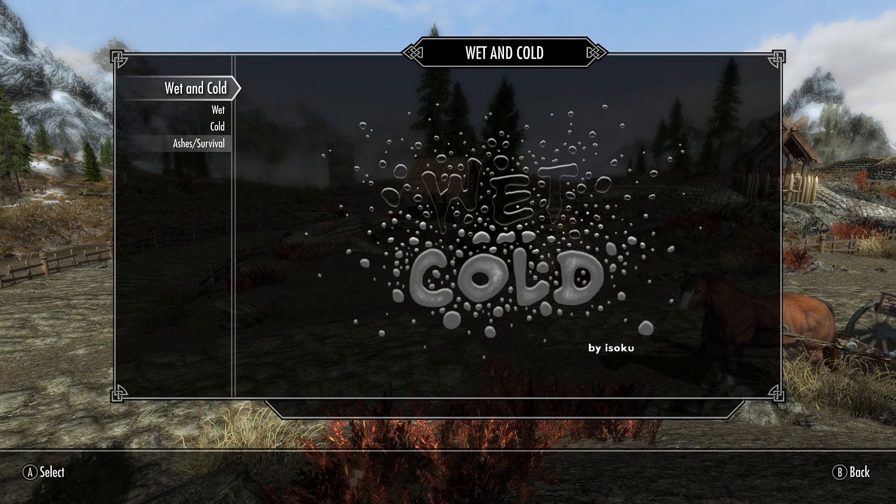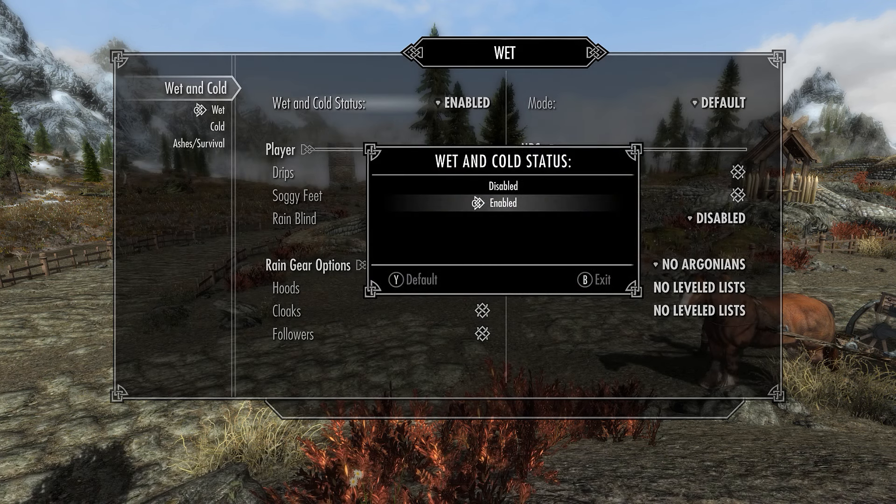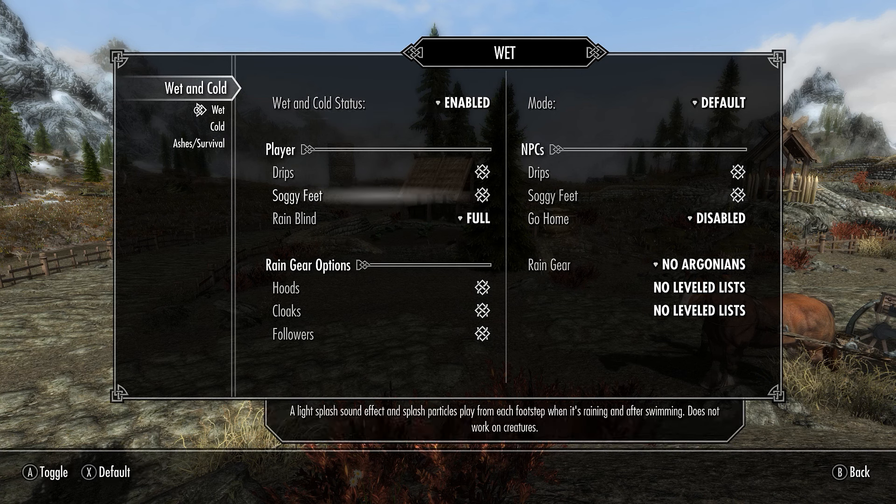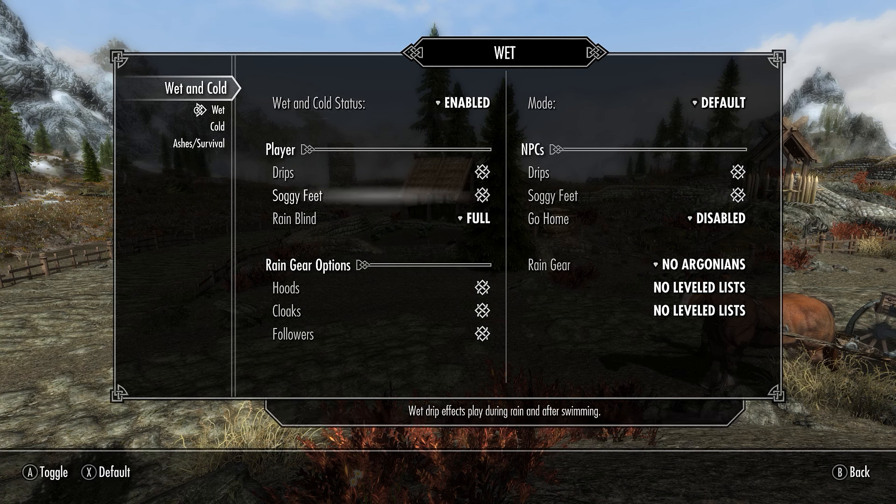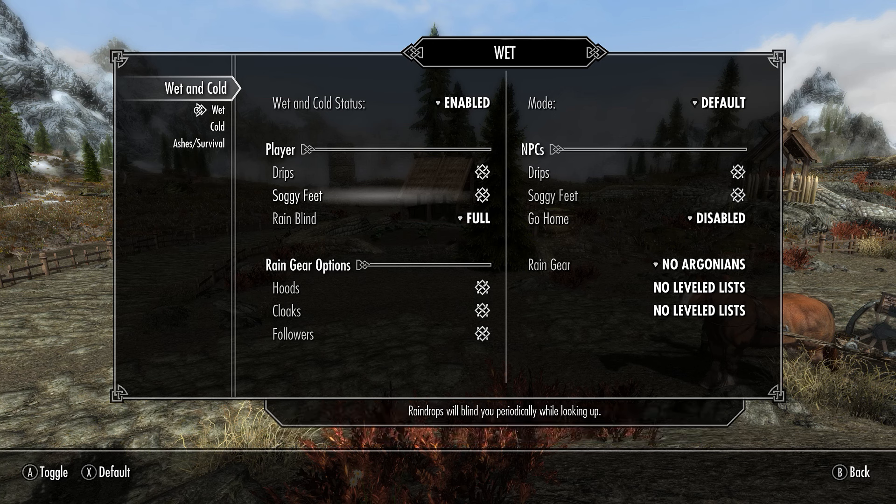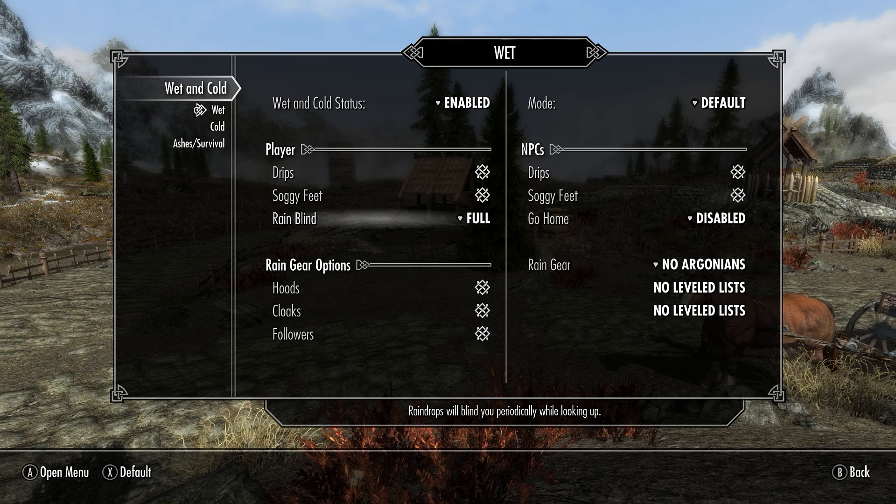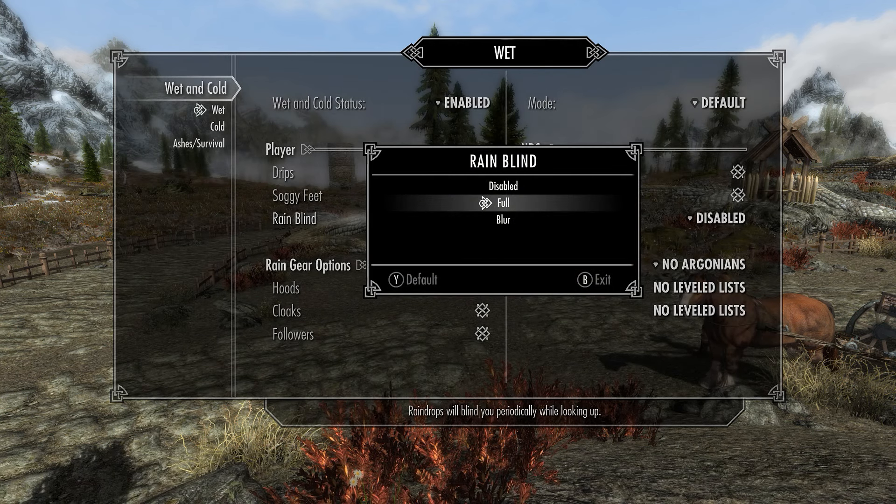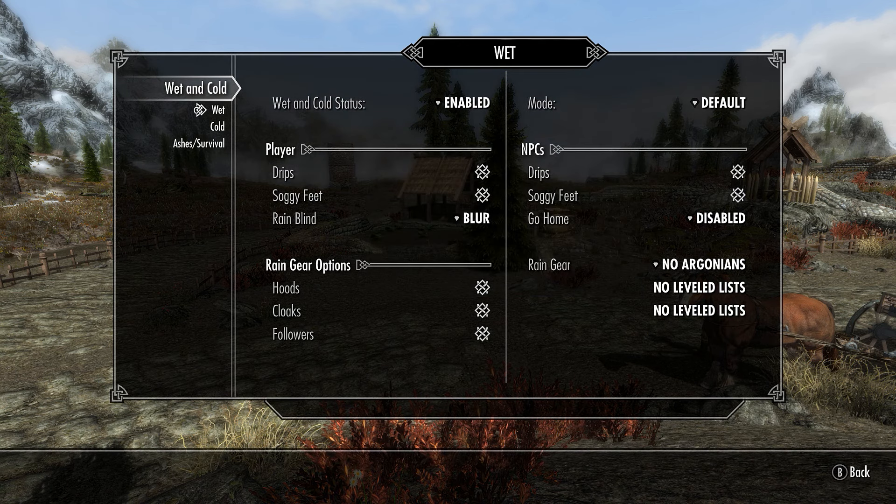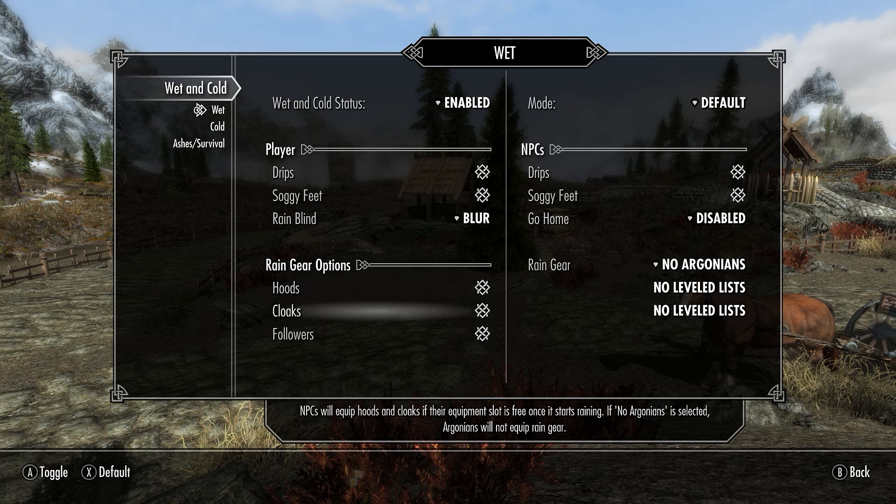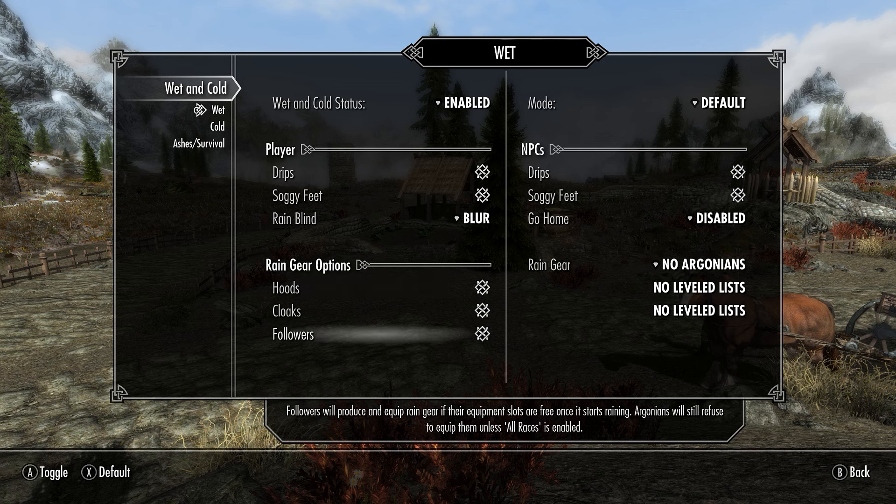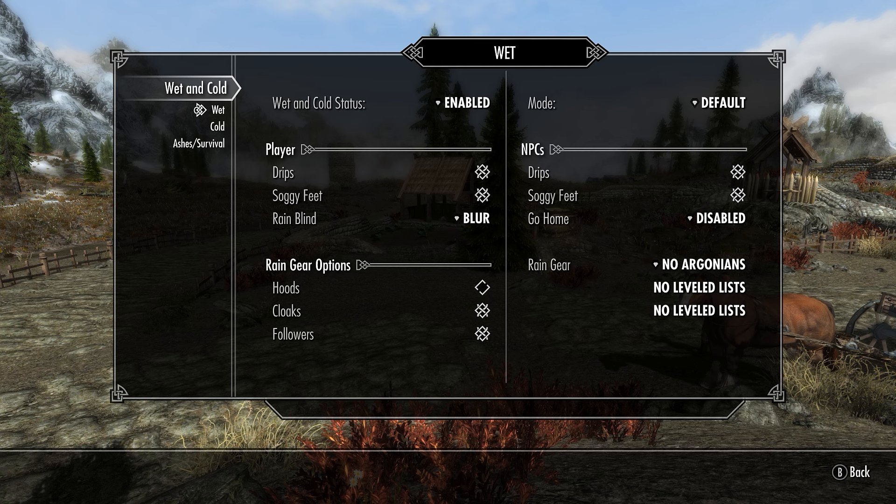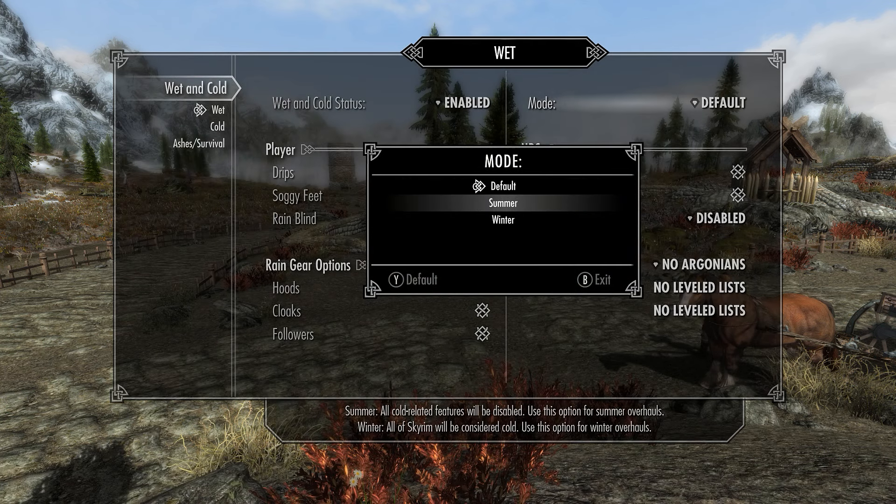We have Wet and Cold's MCM menu. You can see there's the main page right there. You got three categories. You got Wet, Cold and Ashes, and Survival. You got Wet first. You can see Wet and Cold status is enabled. You can have drips and soggy feet. Each of these are graphical effects. You can see the description down below. I'm not a big fan of the soggy feet. You have options for Rain Blind. You have Full, Blur, or Disabled. I think Blur is probably better.